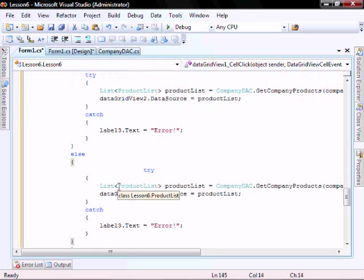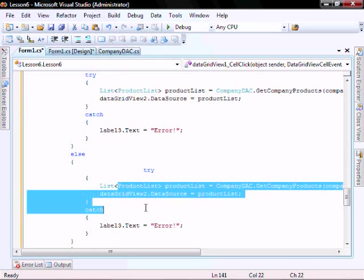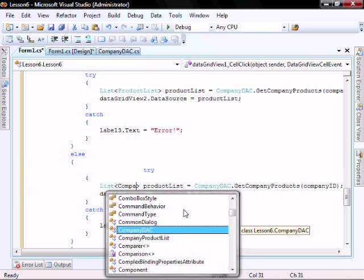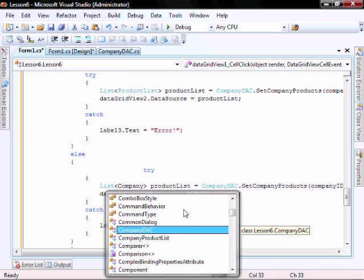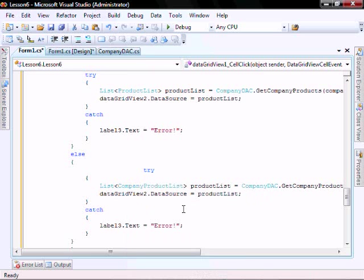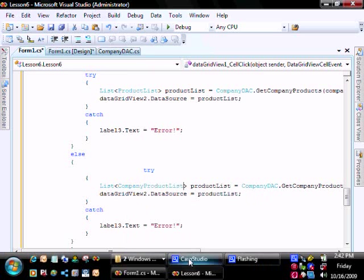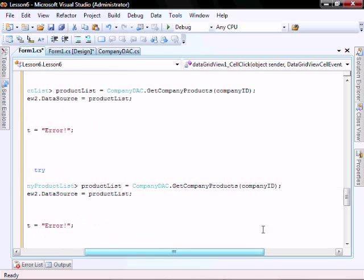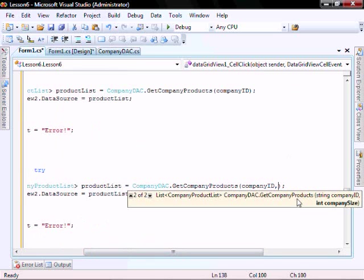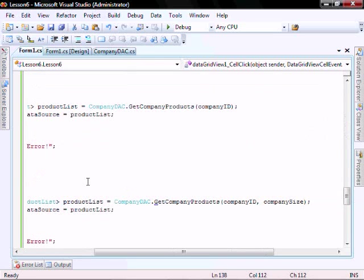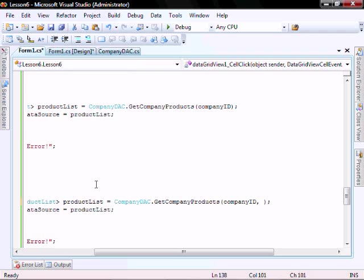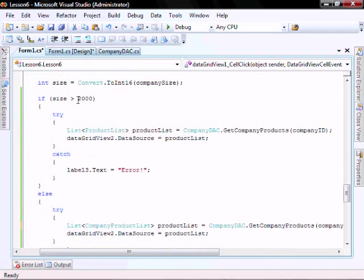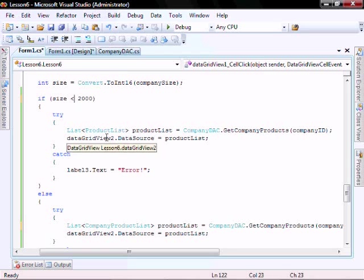Company product list, and we'll pass it the size, company size. Made two typos. The first one is it shouldn't be company size, it should be size. And up here it should be less than 2,000.